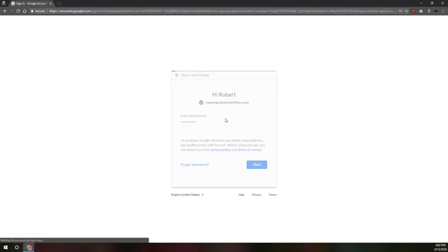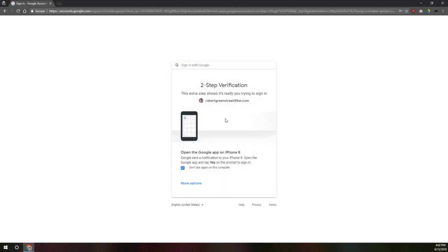And I've got two-step authentication turned on on my account, so I'm going to have to go do that on my phone here. There we go.